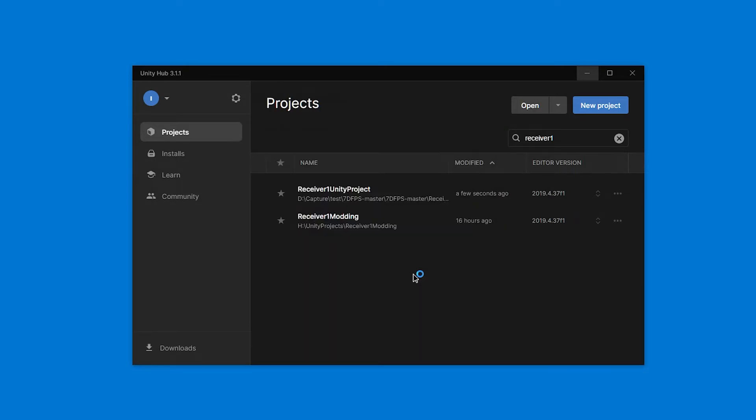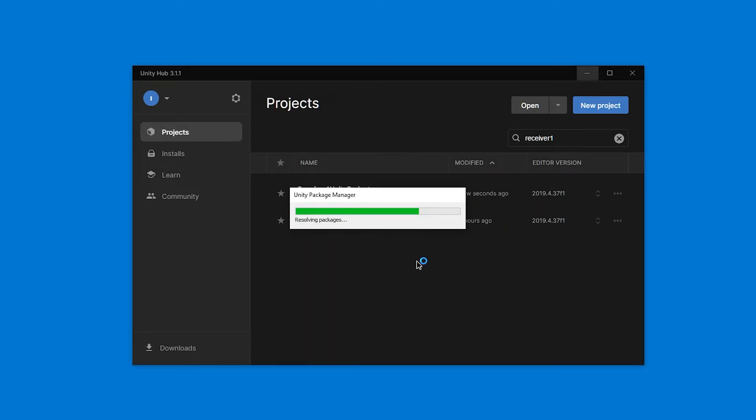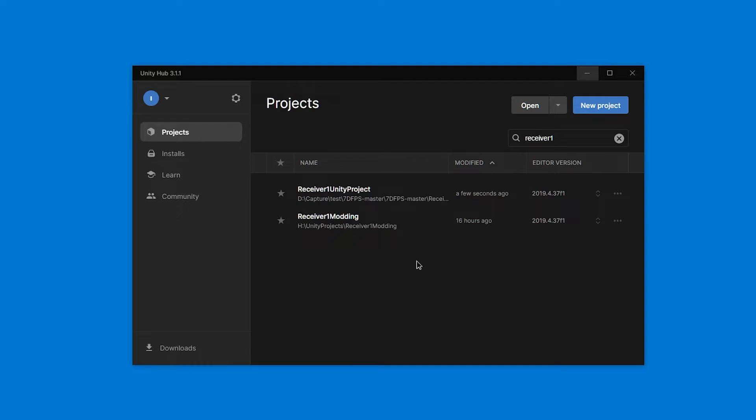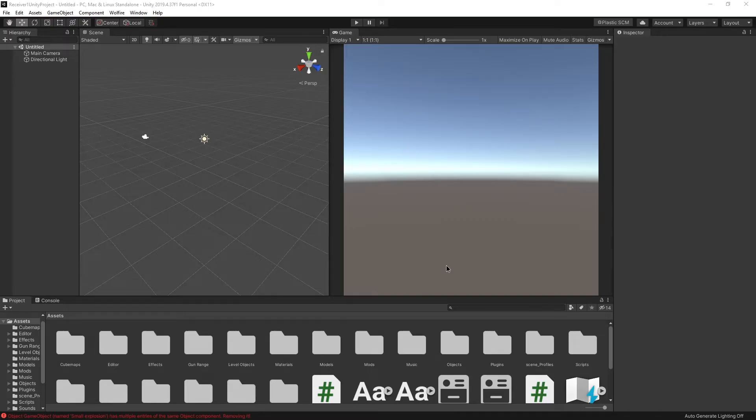This is going to take a while, so I don't know. Go play some Receiver meanwhile, I guess. So now we are in the project. Let's get going.